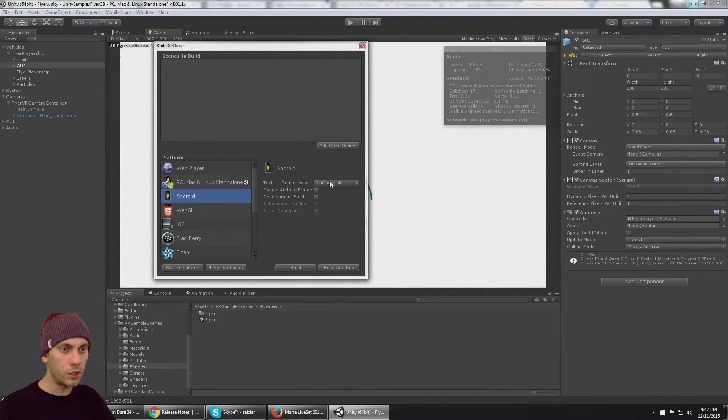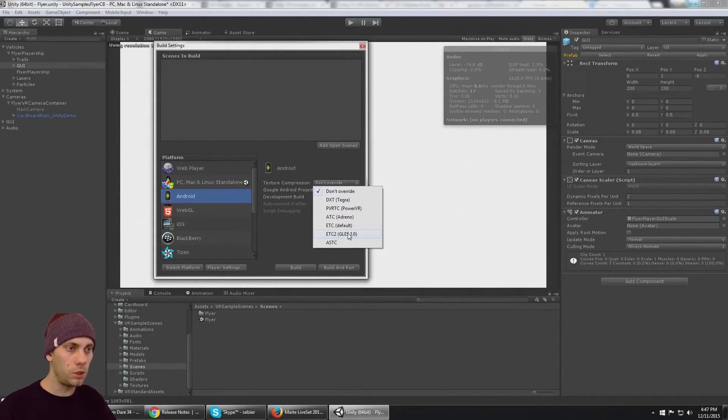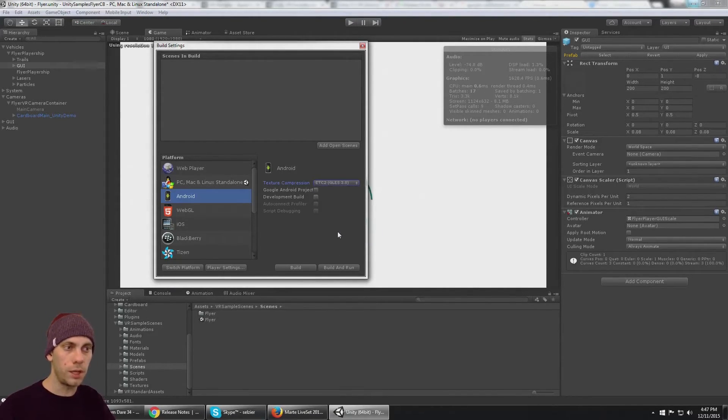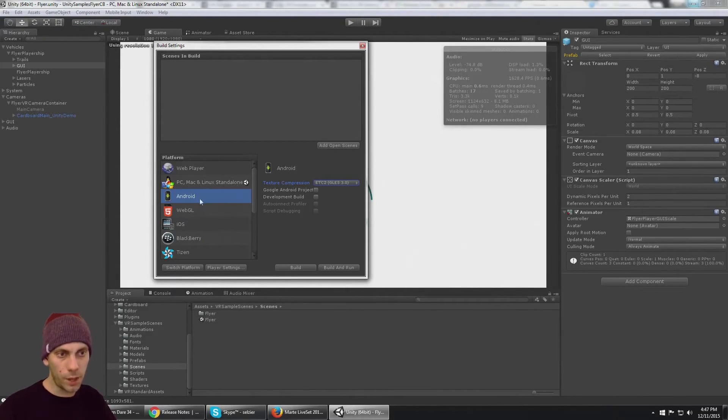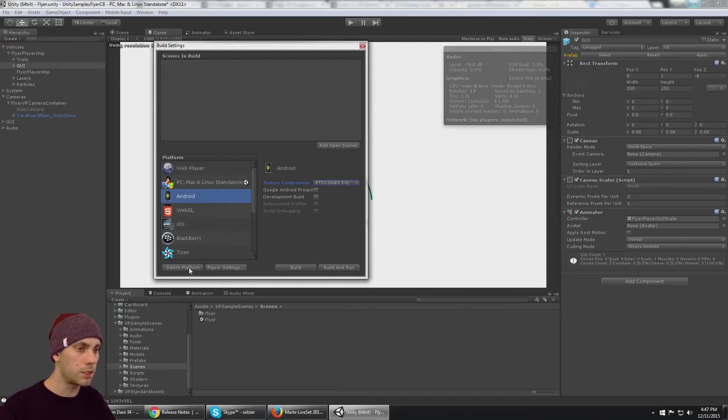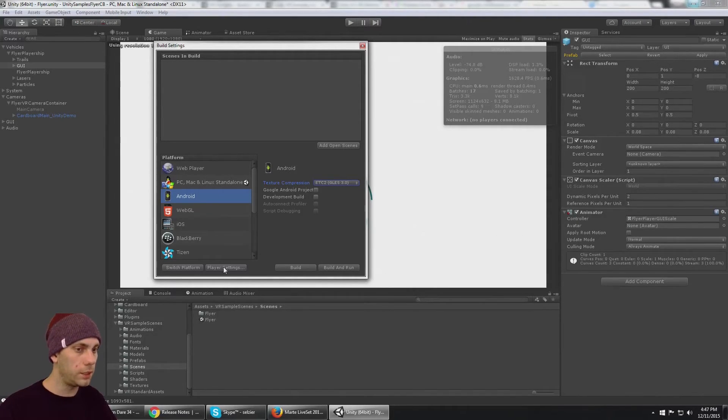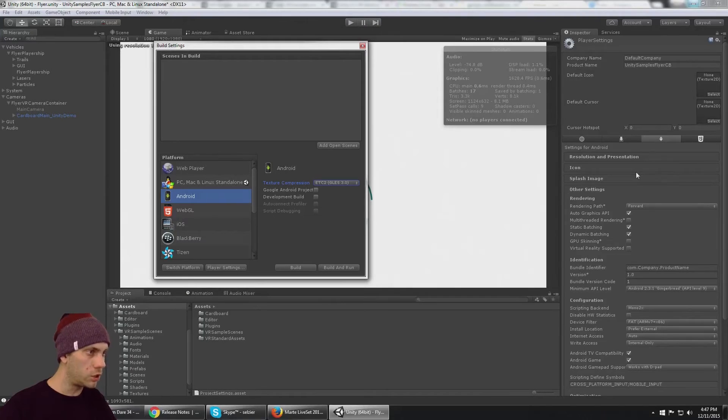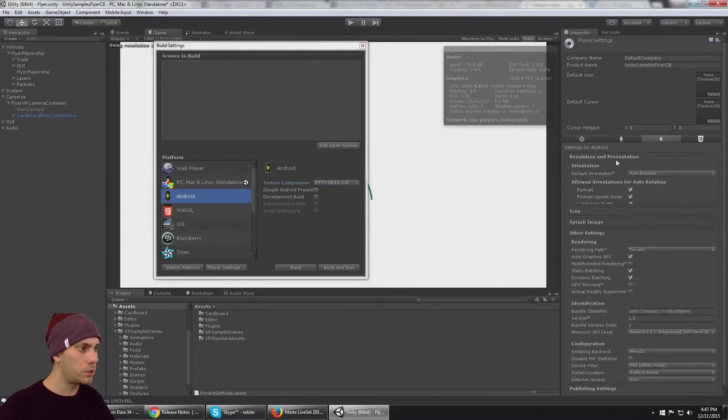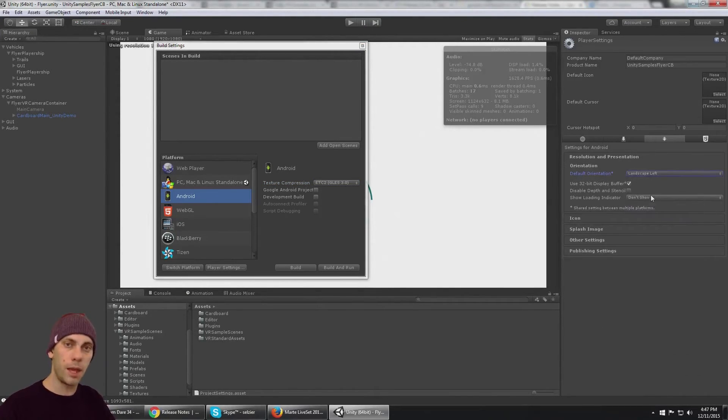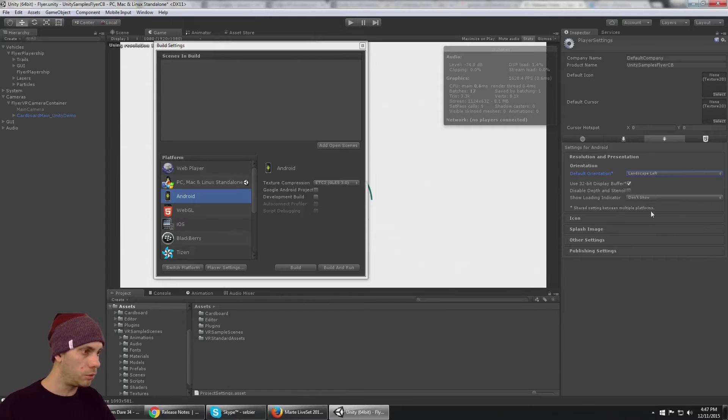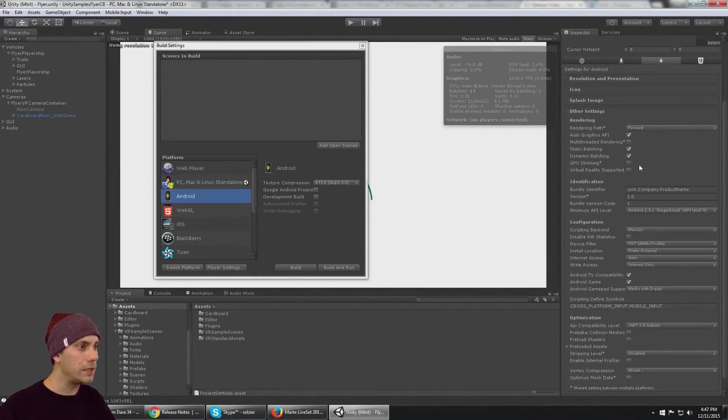Switch it to Android. I would use ETC2, OpenGL ES 3.0 texture compression and switch that platform to Android. I'm not going to do that because it takes a minute. What else you need to do is go to Resolution and Presentation, change that to Landscape Left. Since we're in VR, we don't want to rotate at all.